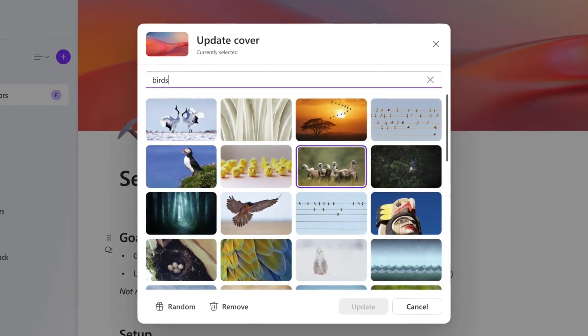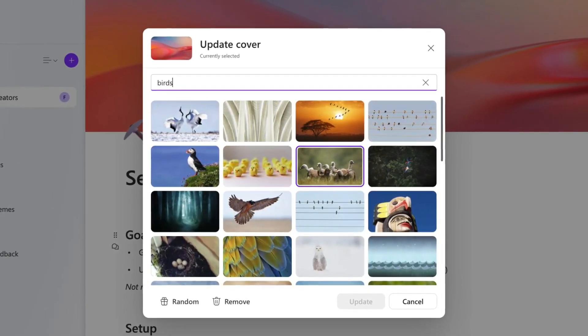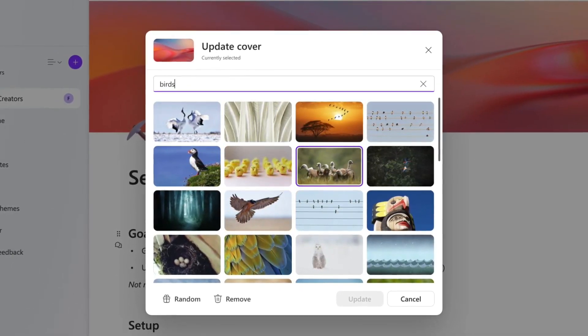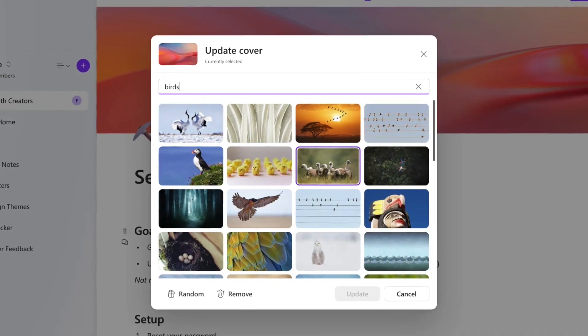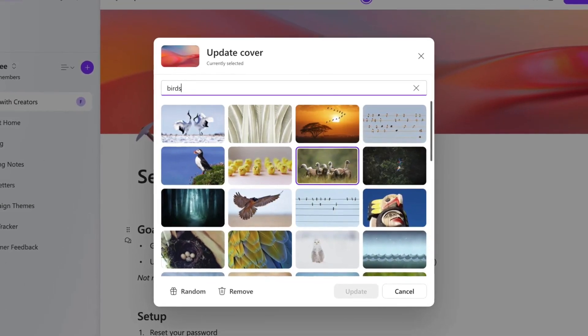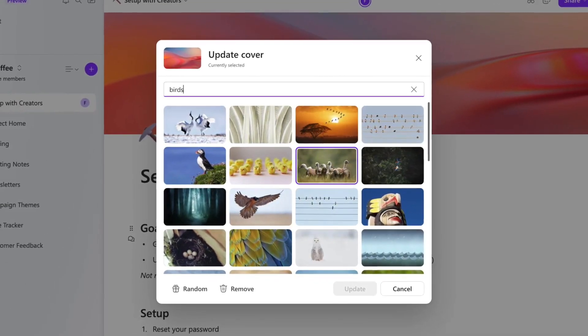Microsoft have also introduced stock cover images - over 10,000 different options now. This is very much like Notion's Unsplash cover images that allow you to add a little bit more color to the top of your page.